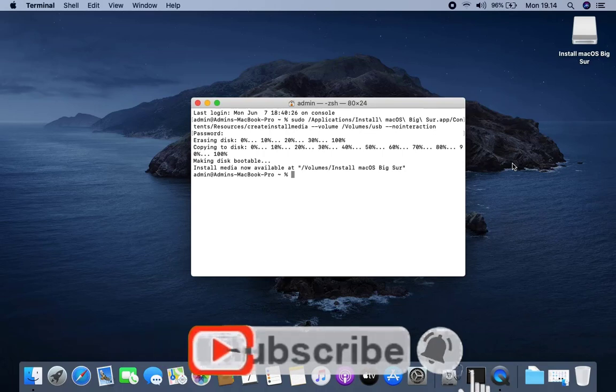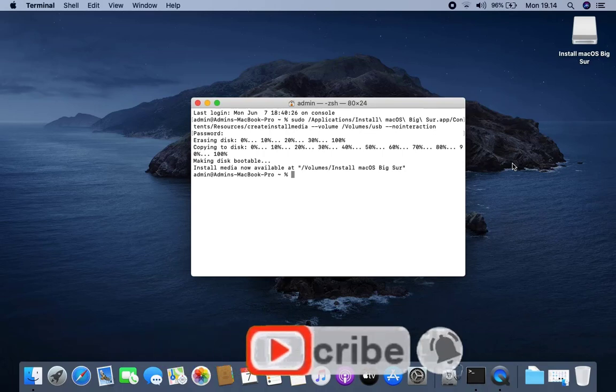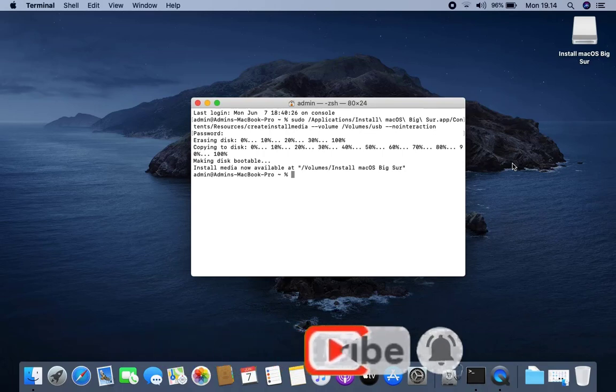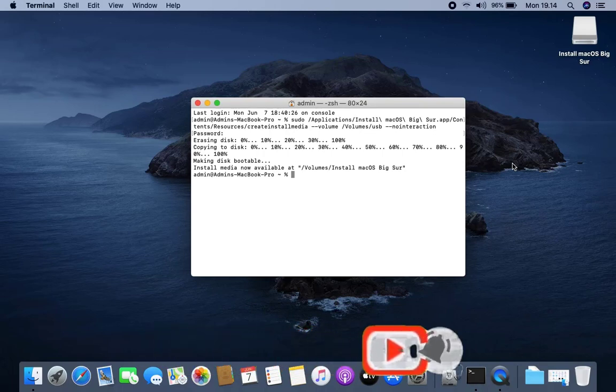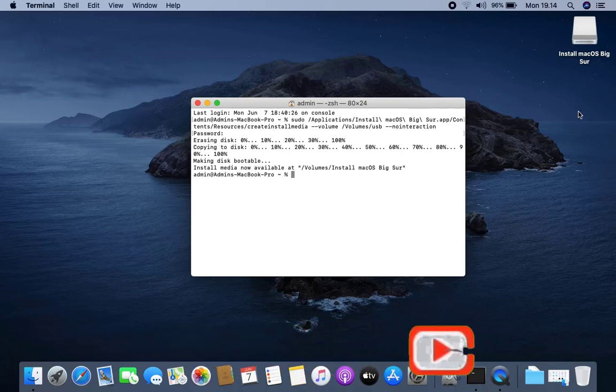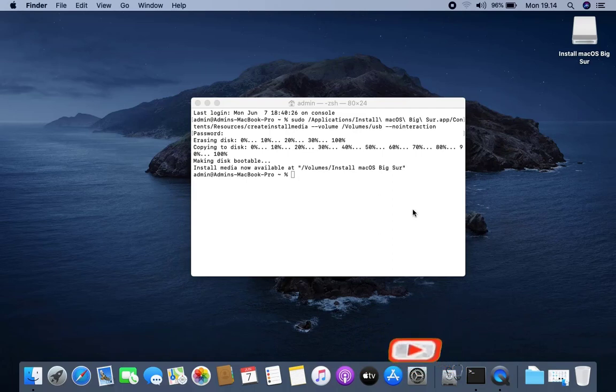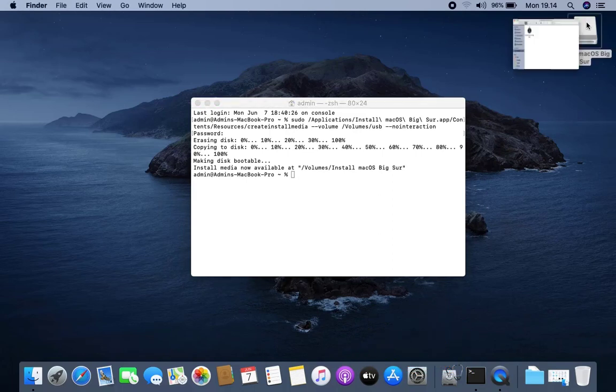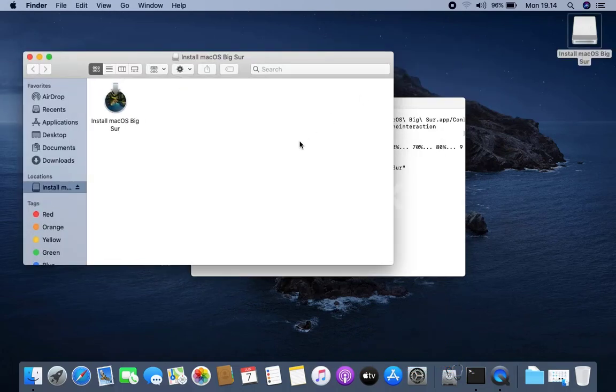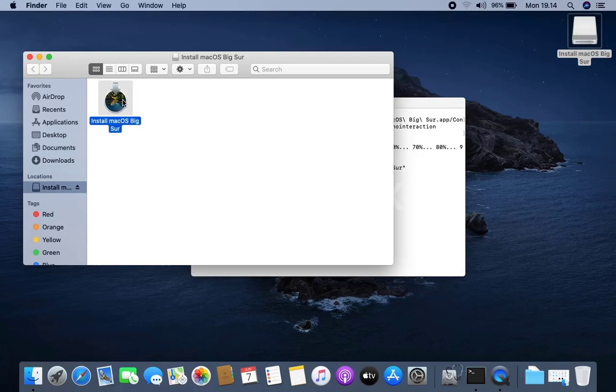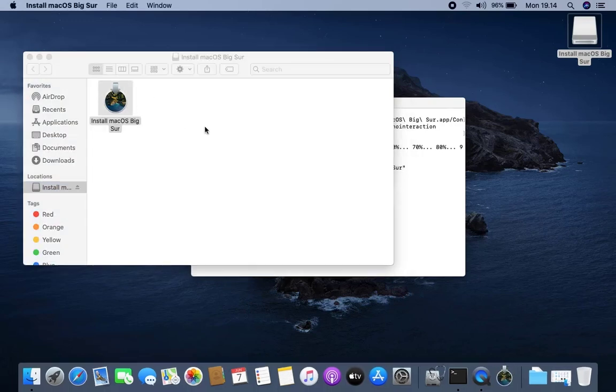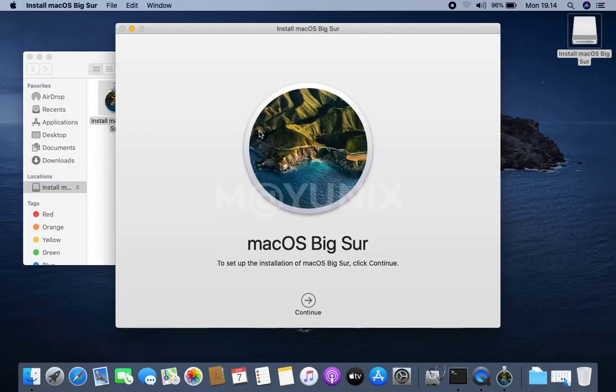The process of creating a macOS Big Sur bootable USB is complete. Then we check or open the USB flash drive. The USB flash drive is filled with Install macOS Big Sur.